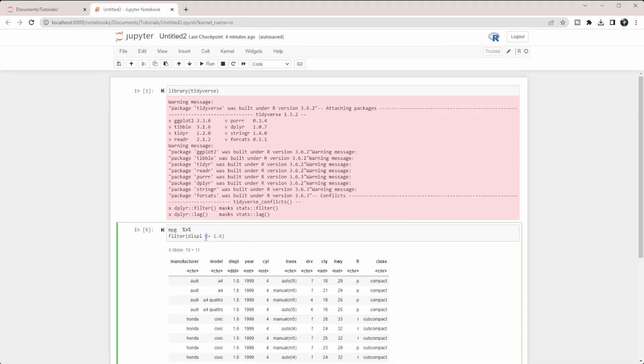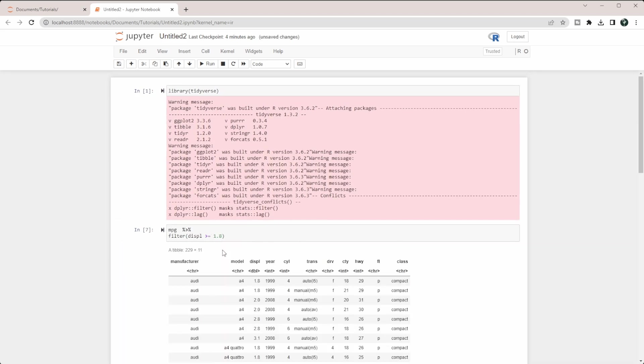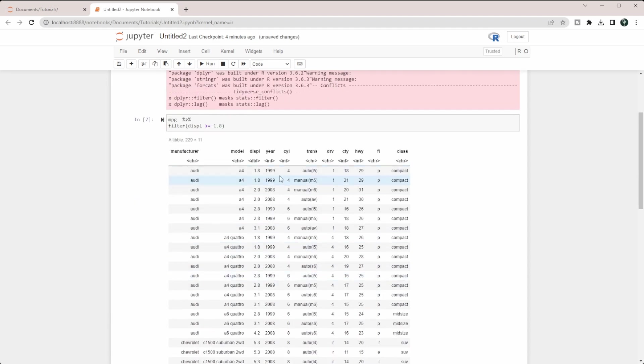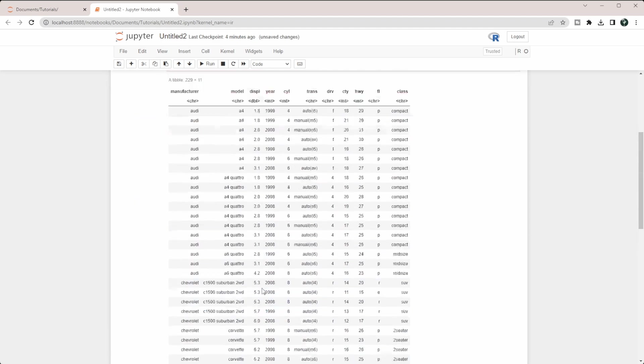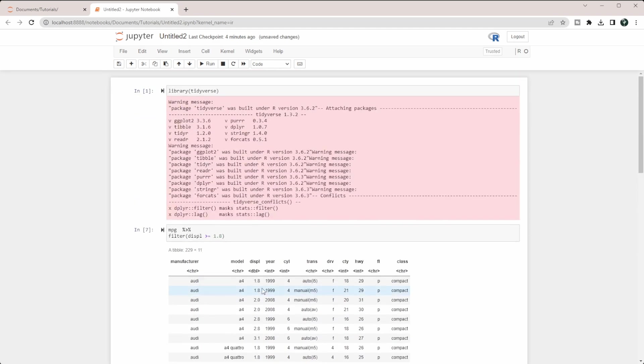Of course, we have the opposite of that, which is greater than or equal to. We can run that as well. You see the 1.8 comes in with the others. Those are the five different ones that you're going to want for a single logical condition.